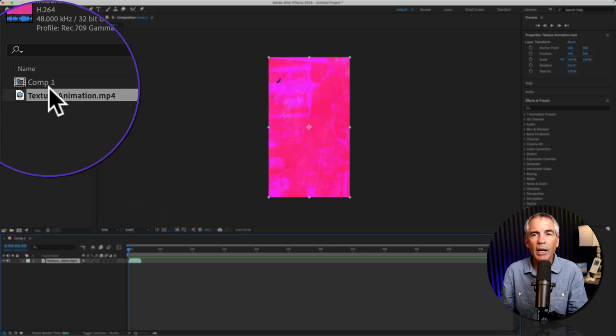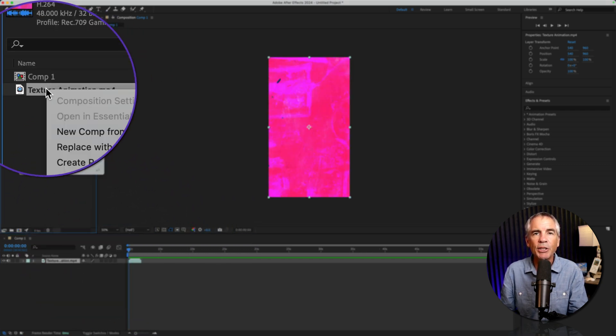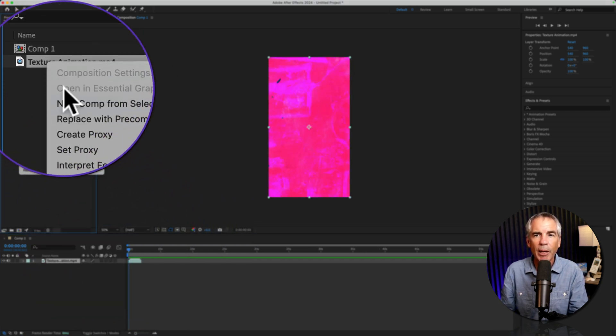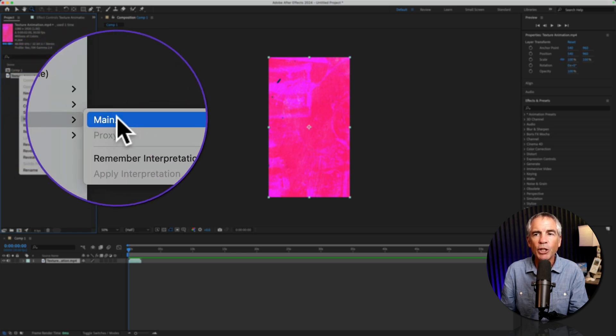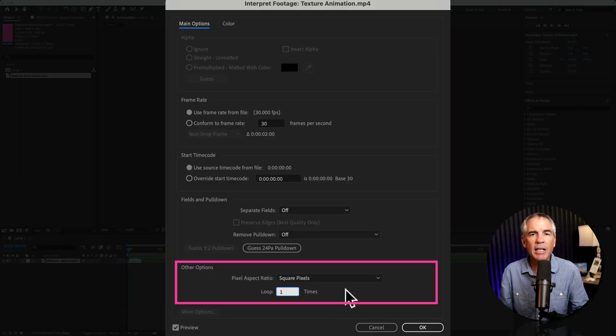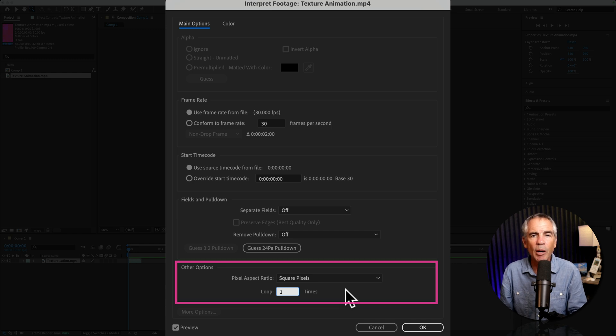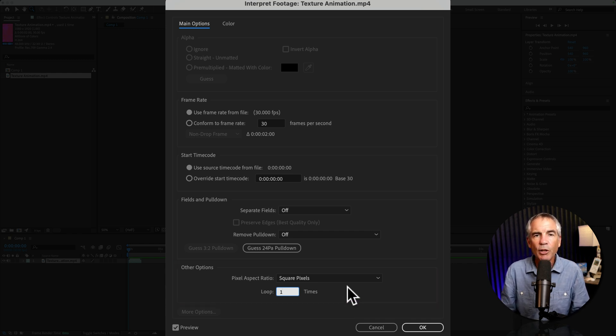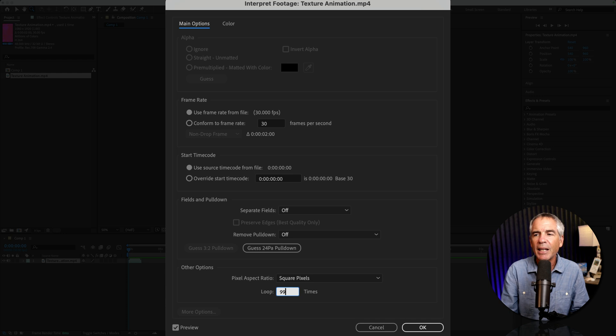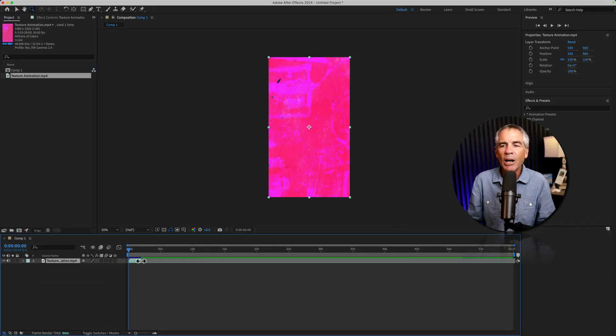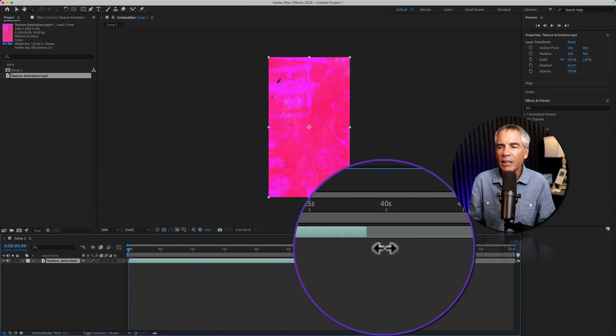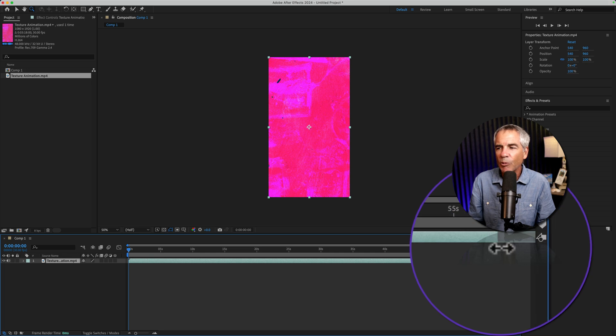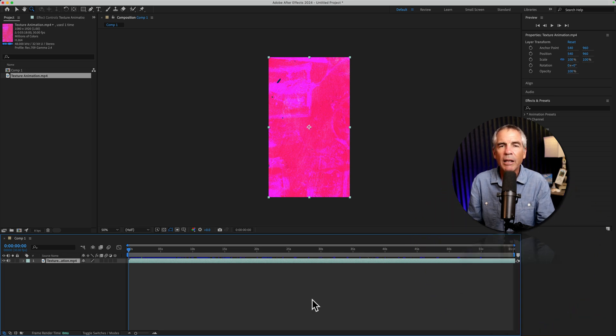Here's the trick. I'm going to right click on our texture animation in the project panel, go to interpret footage main. I'll go down to other options, and now you just need to enter in the number of times you want that to loop. Now I could do the math, but I'm just going to put 99 times, click OK, and now I can extend it the length of our timeline, which is currently one minute.